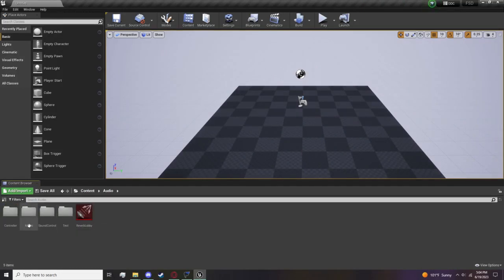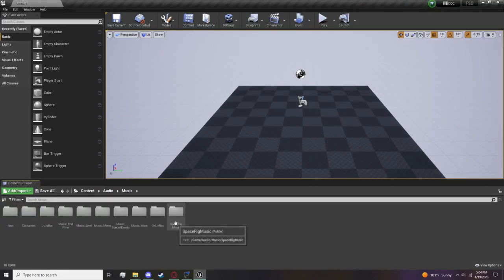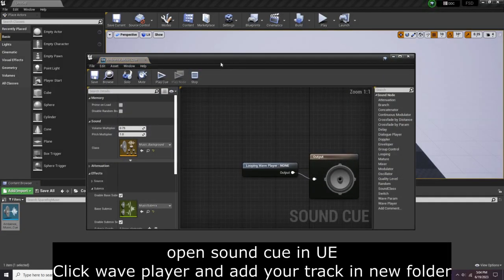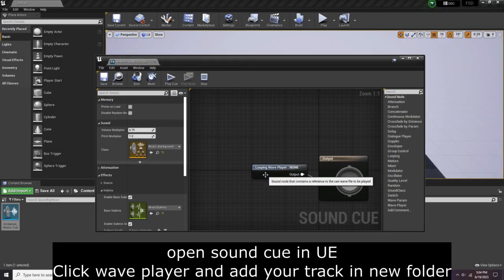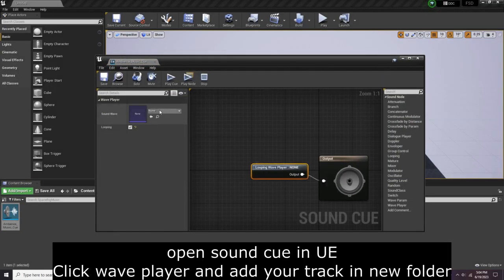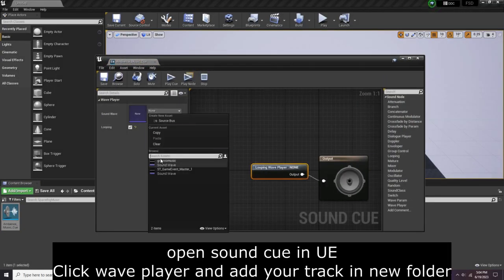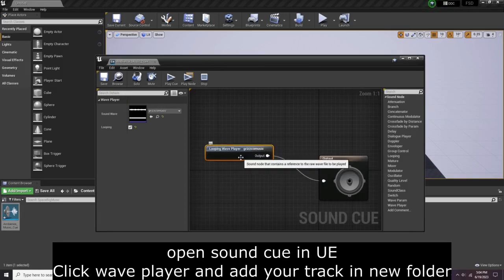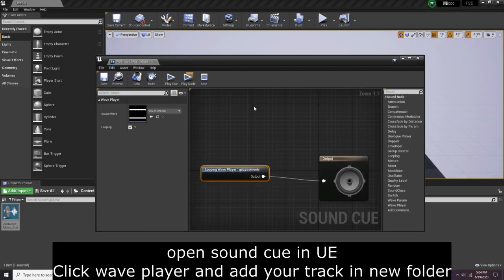Now go all the way back to Audio, Music, Space Rig Music to this Cue. Open this again, and now find it here. There you go, that's basically it for the sound cue.